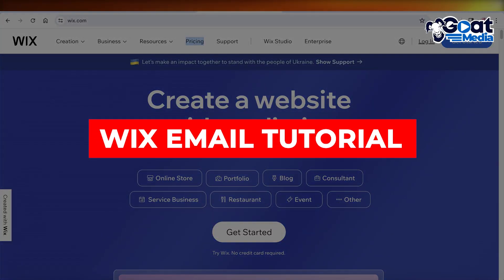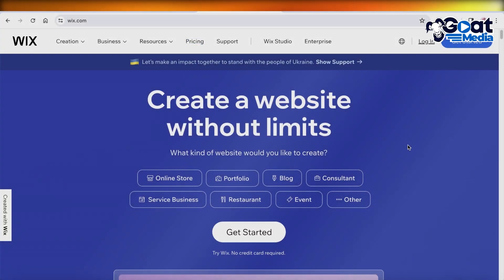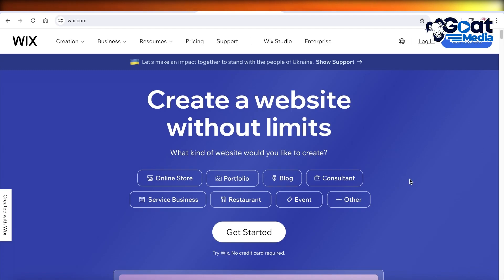Wix email tutorial. Hey guys, welcome back. In this video I'll be showing you guys how you can get started with Wix email. Now, using your business email address can be a great functionality when you're running your website, and you can do that with Wix.